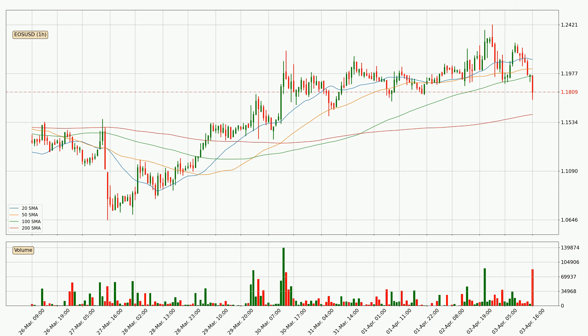Nevertheless, if there were to be a decisive downward dip, it will signal a possible big move down.